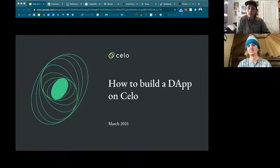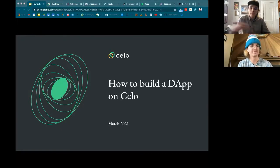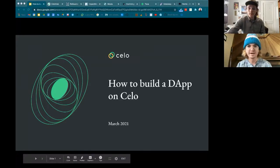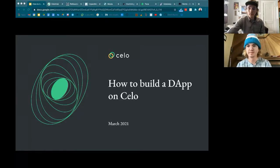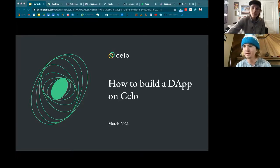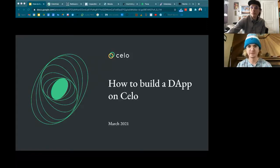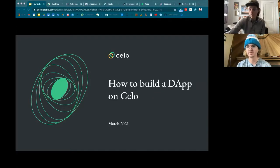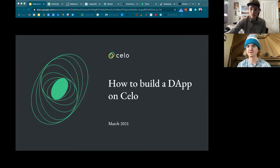We're live! Welcome everybody to the 'How to Build a DApp on Cello' workshop. This will be recorded and streamed to YouTube. The presentation link will be shared in the chat. If you have any questions along the way, feel free to drop them in the chat or the Q&A section and we'll call them out.